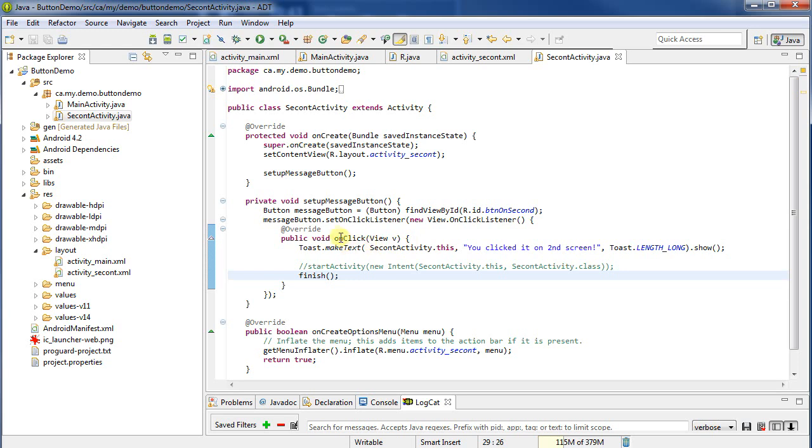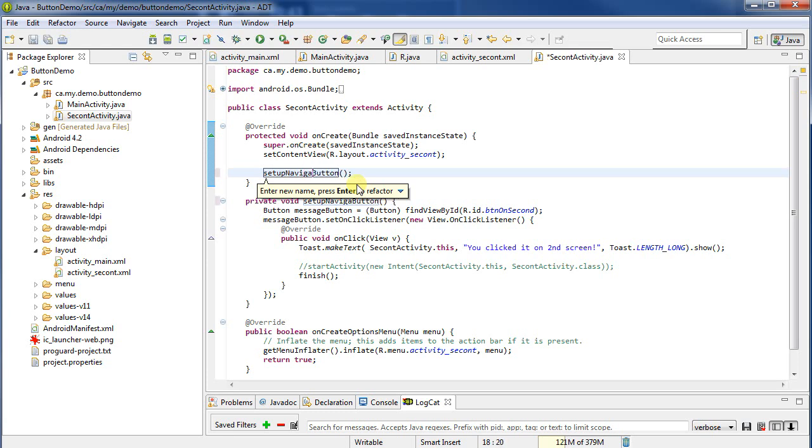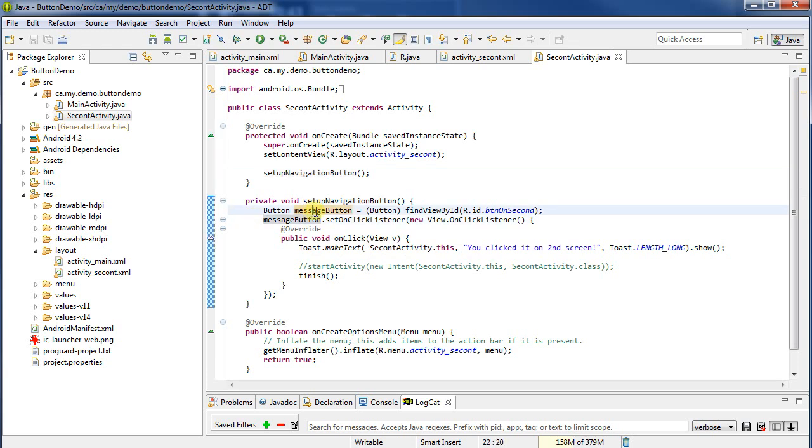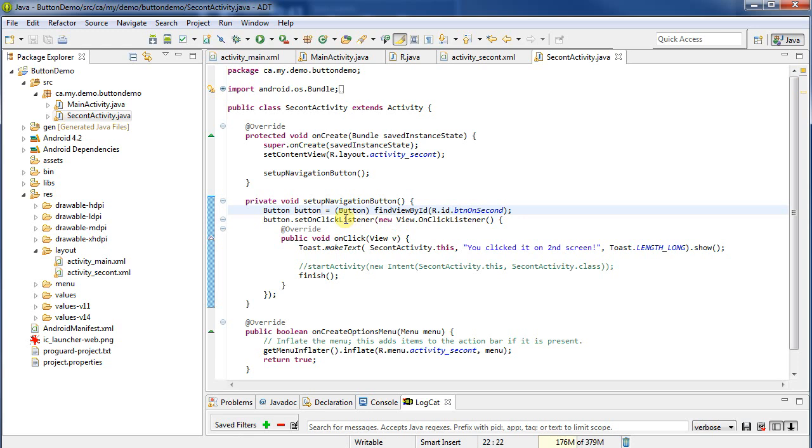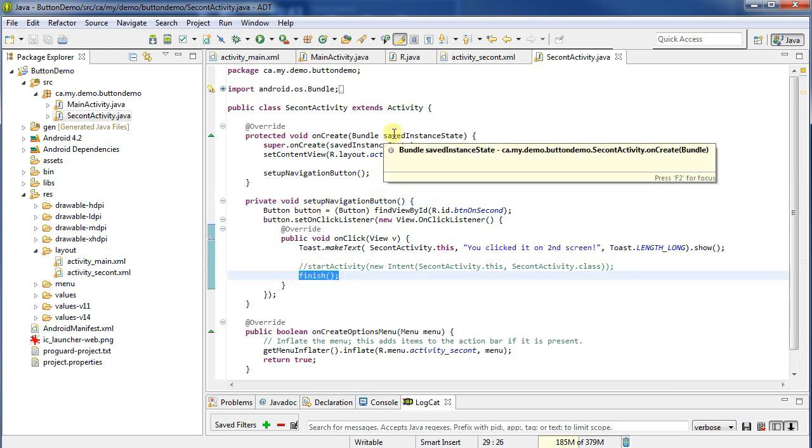Now a few things here would annoy me about the code. First off, this isn't a message button anymore, so I'm going to control, or pardon me, alt-shift-R and I'm going to rename this. So let's name this as setupNavigation, navigationButton, and it renames it in both places. Now we don't have, this is not going to be the message button, I'm just going to rename this to button. Shorten it down, we don't need to be too descriptive at this point. It's pretty obvious from where we're at. Okay, so now we've got the code here to setup the second button, and when we click it, it's going to execute the finish method. So my second activity can now effectively end itself.